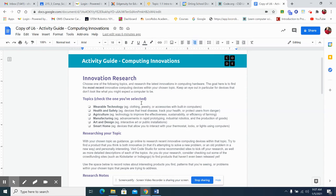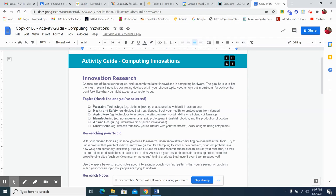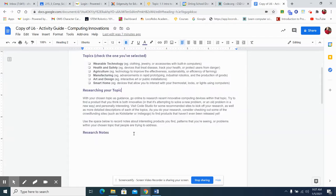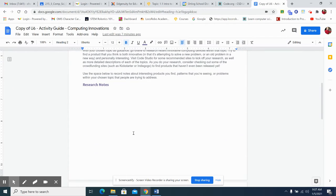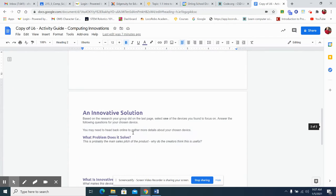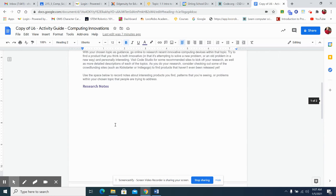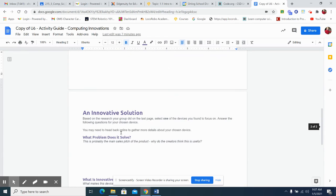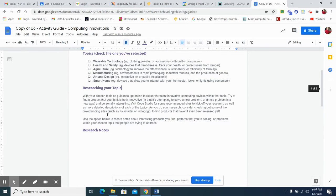And then, of course, wearable technology, watches, clothing, jewelry, accessories with built-in computers. So, kids are going to be choosing one of these and researching more in depth as to what that looks like and how they could, because they're going to be figuring out how they can solve a particular problem. So, we're going to start with, let's choose something. I'm just going to go with smart home.